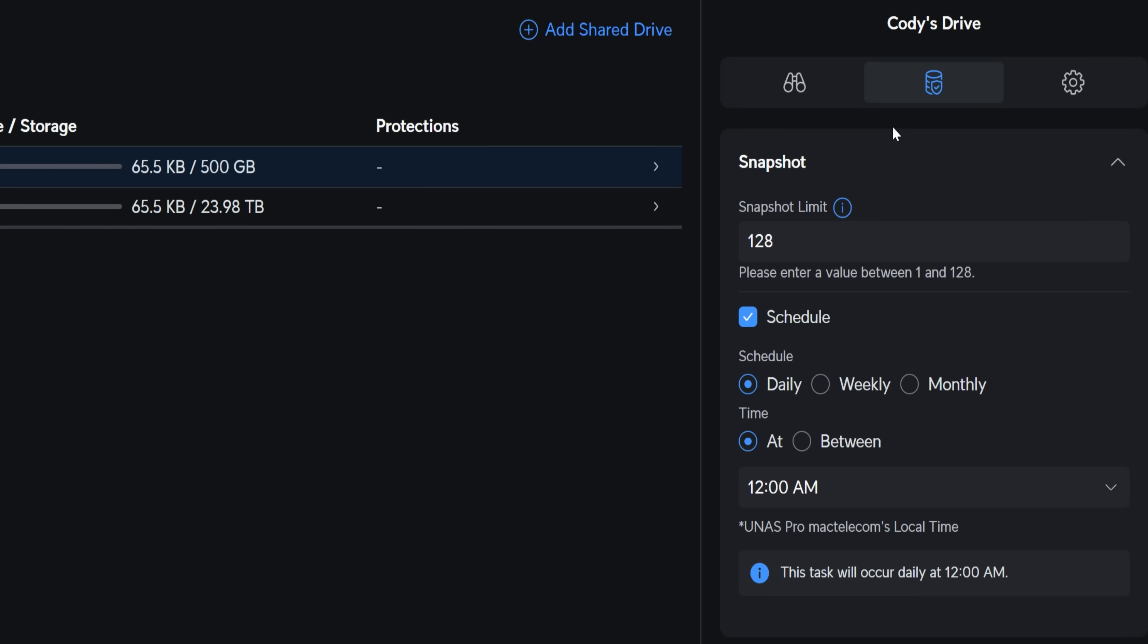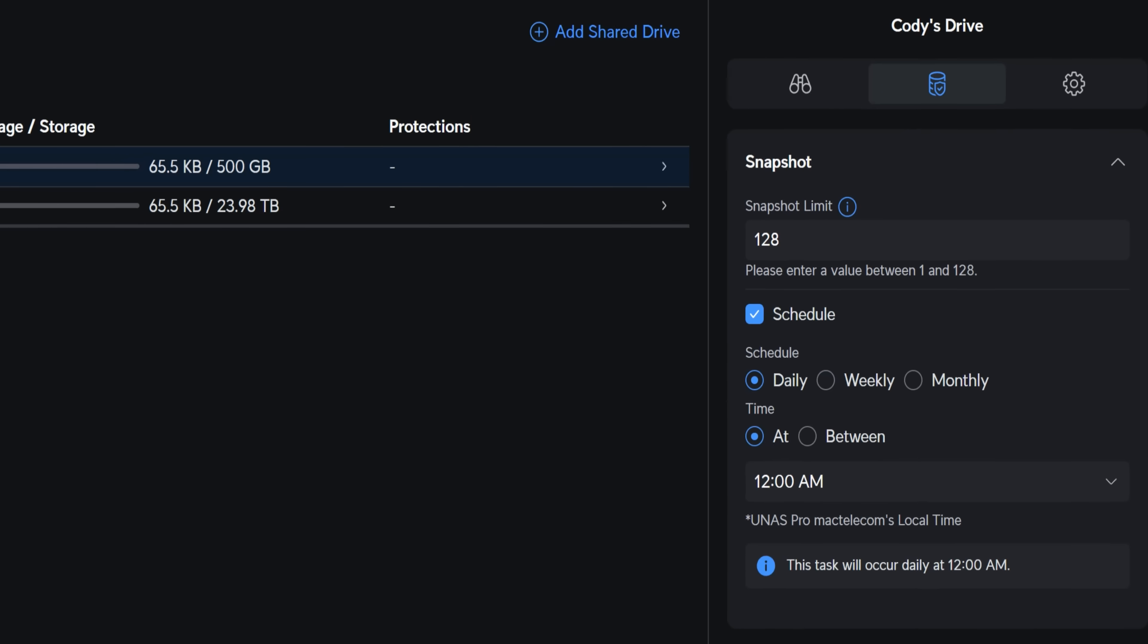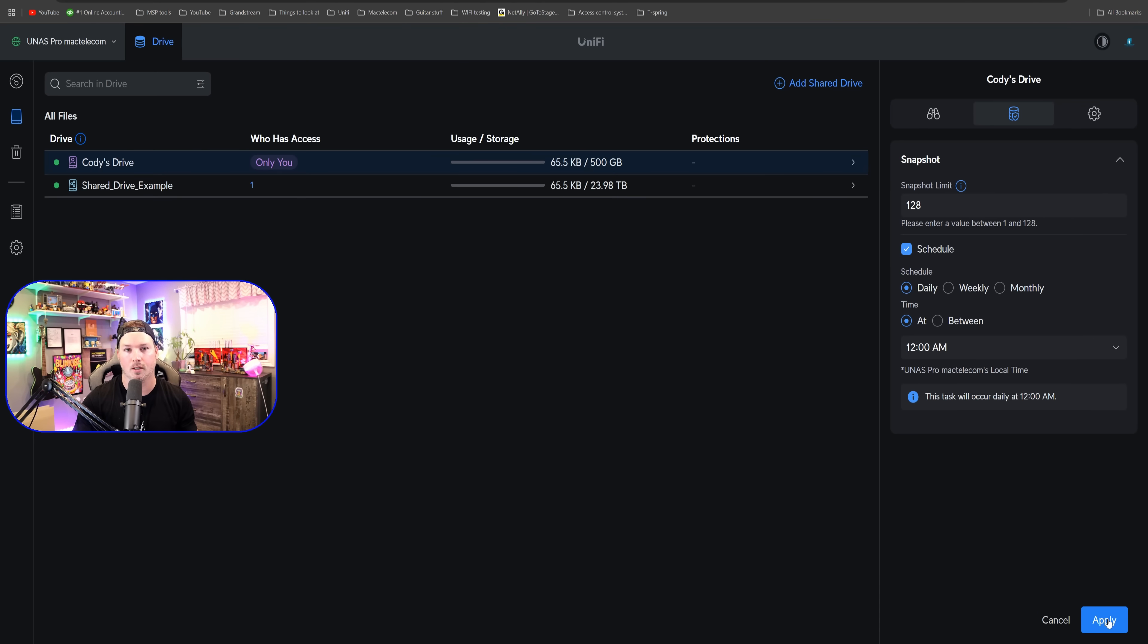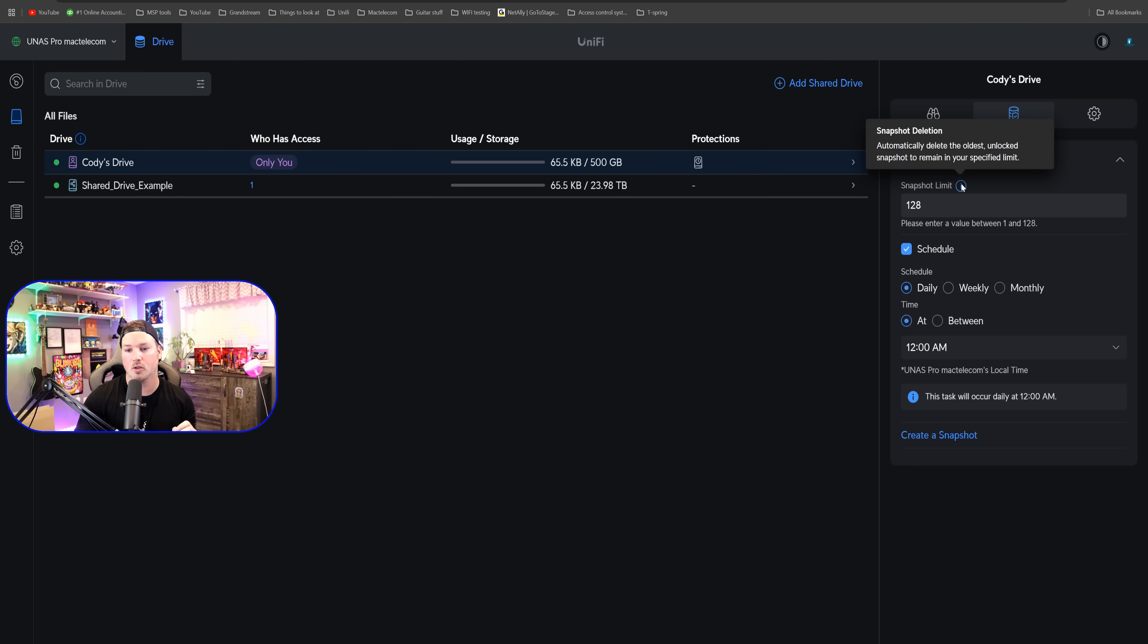And we could say when we want to schedule them. So our schedule for me will be daily at 12 AM. And we are gonna set that up right now. So we'll click apply. This task is gonna run every night at midnight, and it will have a limit of 128 snapshots. And you could see that it will automatically delete the oldest unlock snapshot to remain in the specific limit.